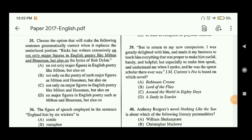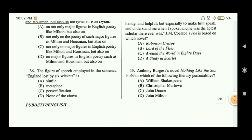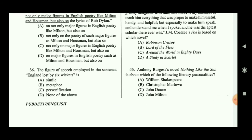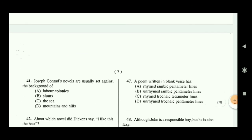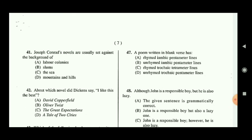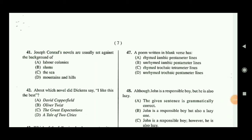Question forty: Anthony Burgess's novel Nothing Like the Sun is about which literary personality? The answer is William Shakespeare, so option A is the correct answer.